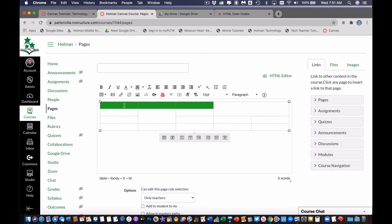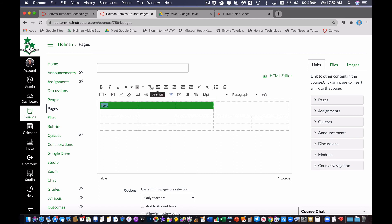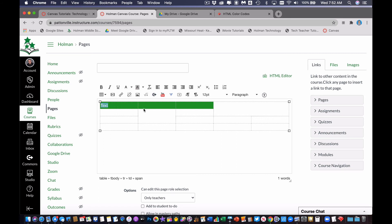And then, so again, I can still type text into it. If I wanted to, I can highlight that text, and I can change the font size. This is the text color, so maybe I want to make that color white, since it's on top of a green background. If I wanted to center it, I could still do that.